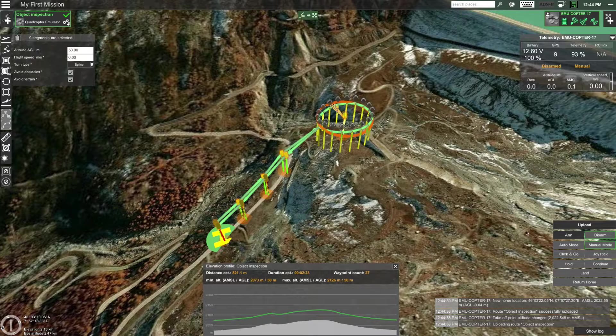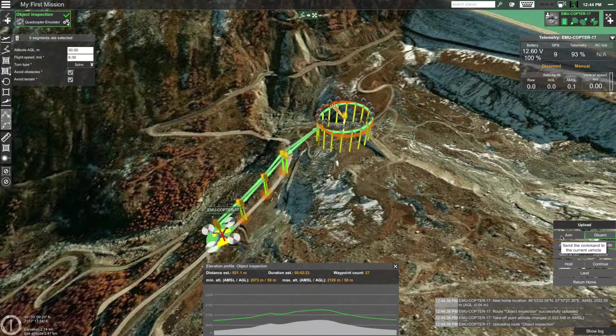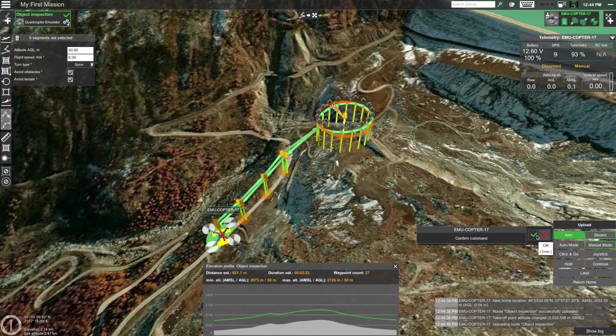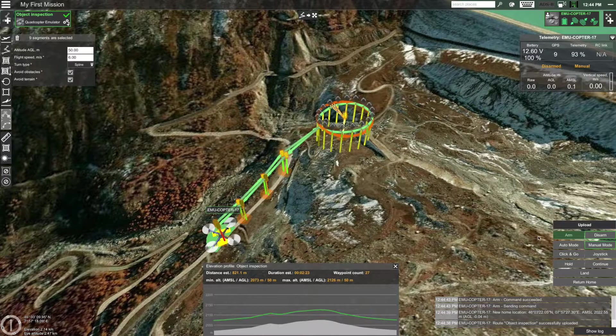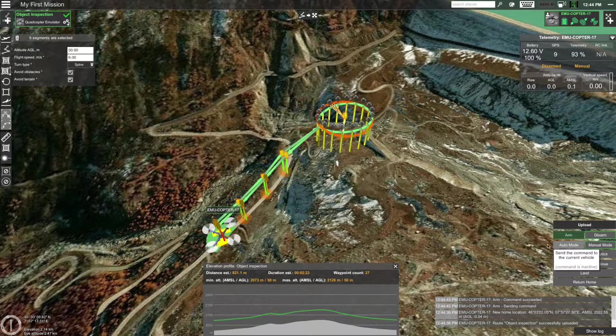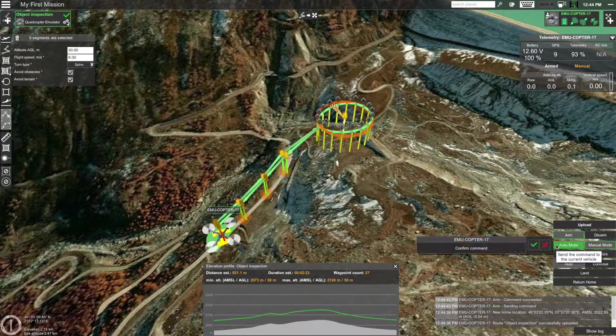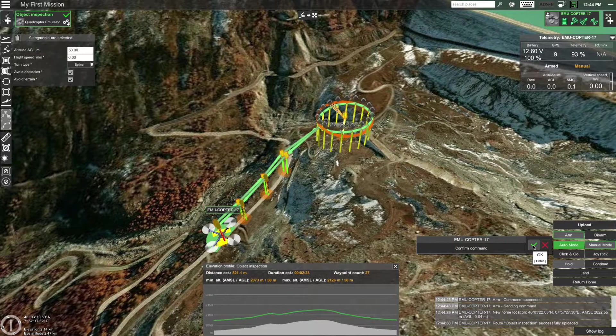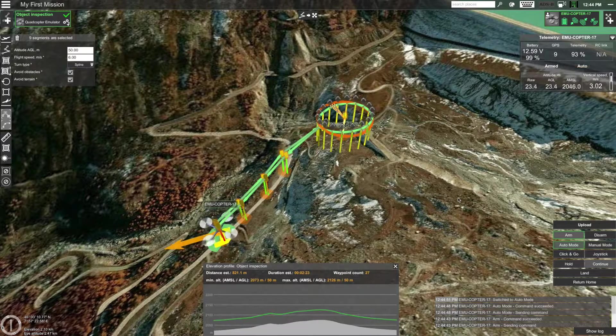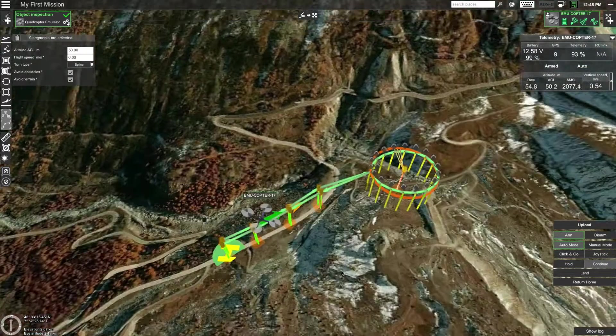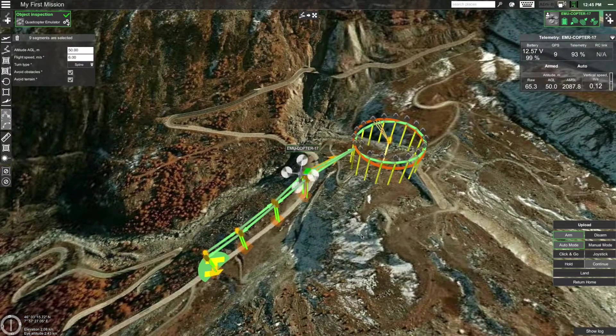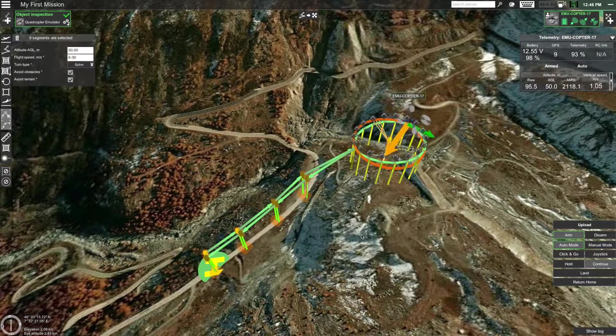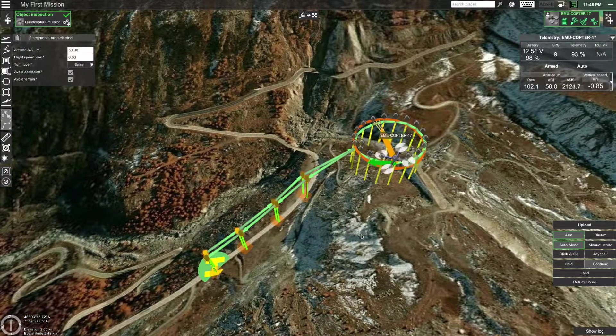Next click arm the drone. And auto mode to send the drone off. That's it for this tutorial on how to create a simple mission in UGCS. Thank you for watching and see you in the next video.